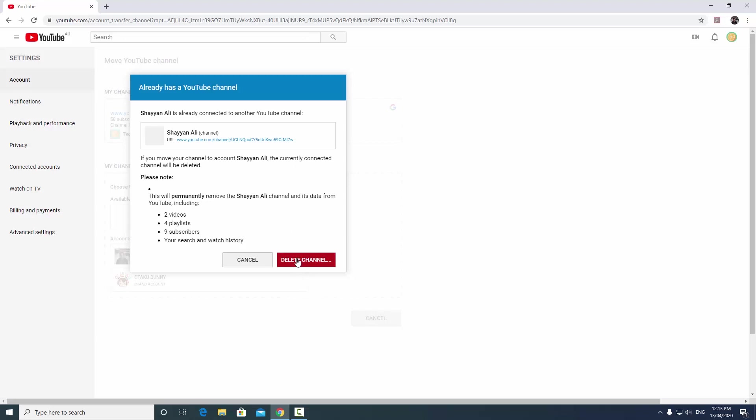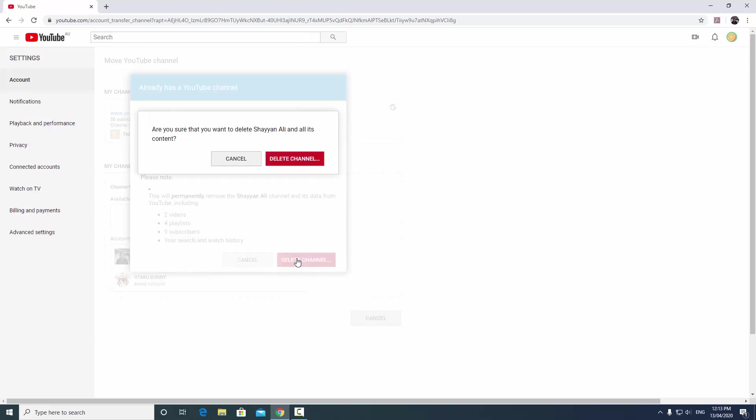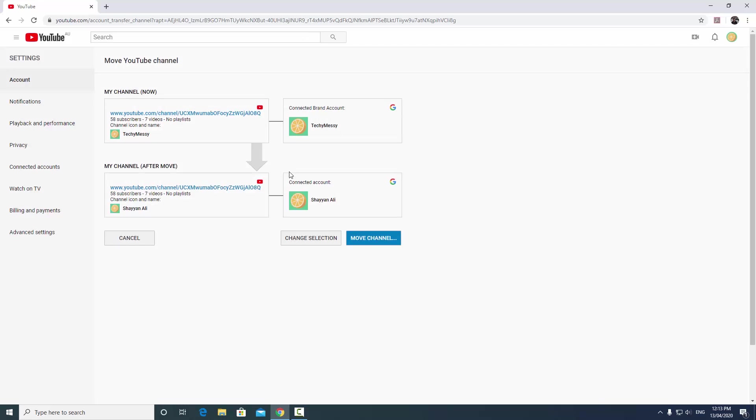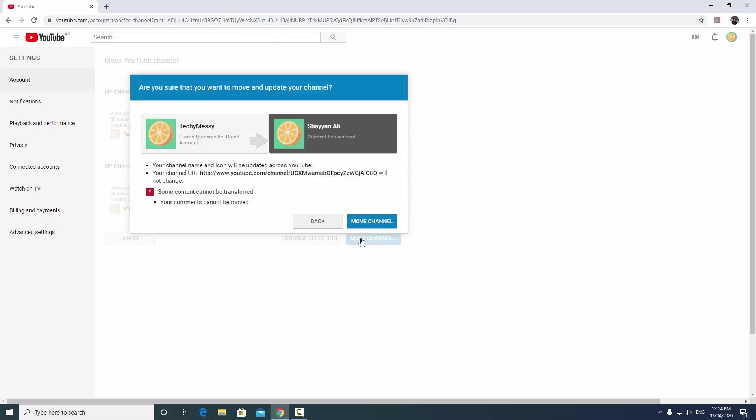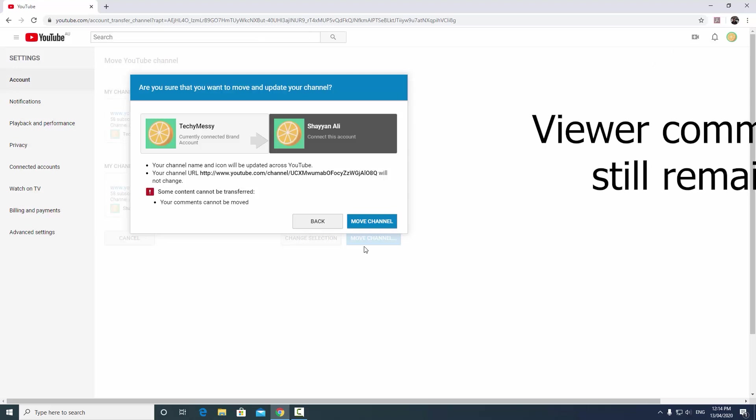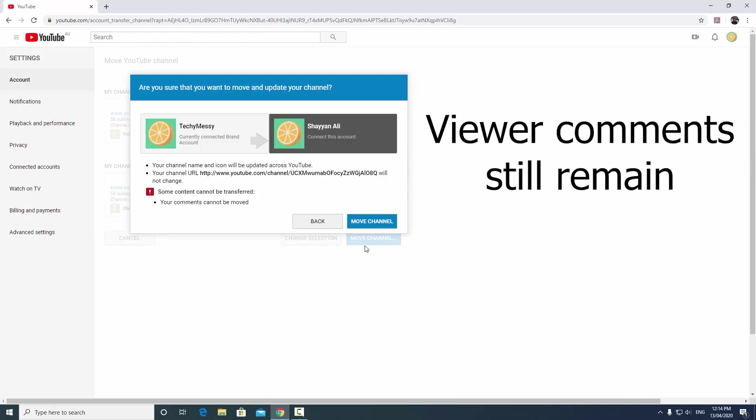So what's going to happen is it's going to delete my current channel, so I'll click delete channel. Yep, delete channel, and now I'm going to click move channel. And the only thing that I can't move are my comments. Otherwise, everything else can be moved.